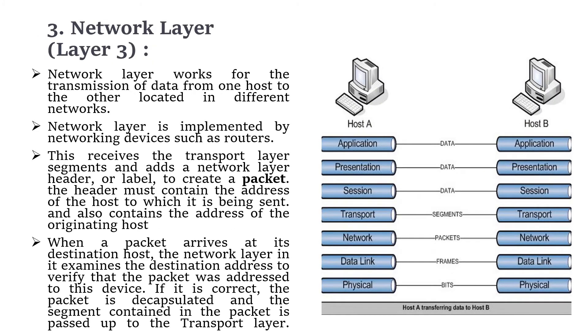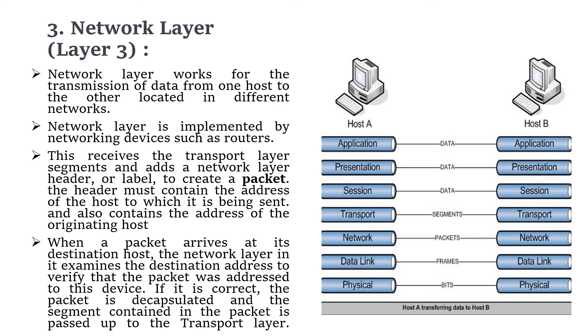Let's move to the third layer, the network layer. This works for the transmission of data from one host to another located in different networks. The network layer is implemented by networking devices such as routers. This network layer receives the transport layer segments and adds a network layer header to create a packet. The header must contain the address of the host to which it is being sent and also the address of the originating host.